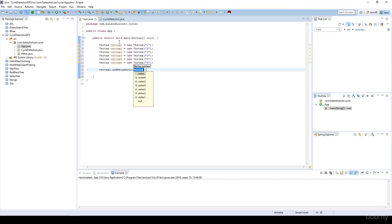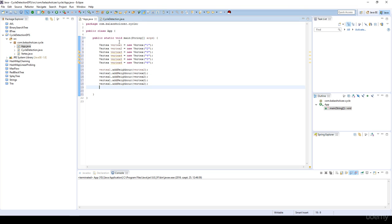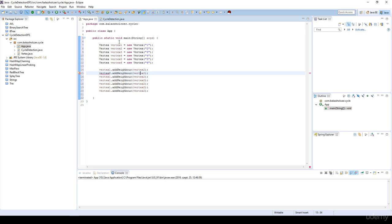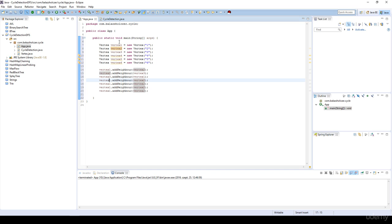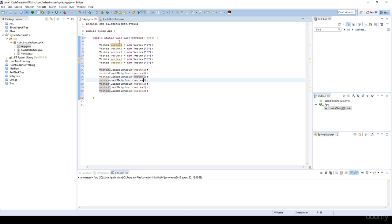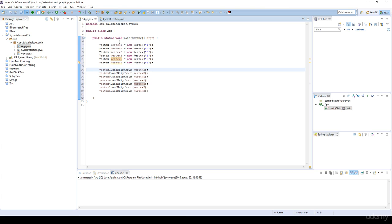We are going to add neighbors. Vertex one will have vertex two as a neighbor. Vertex two will have vertex three as a neighbor. Vertex three will have vertex one as a neighbor — as you can see there's a cycle. Vertex four will have two neighbors: vertex one and vertex five.